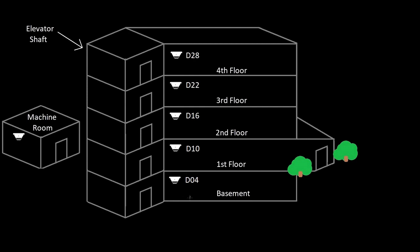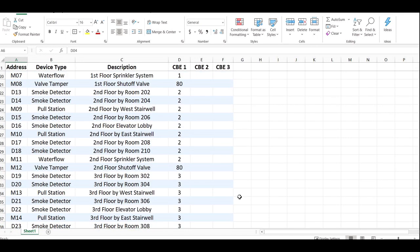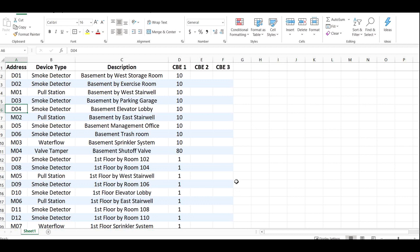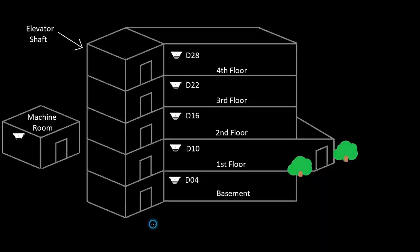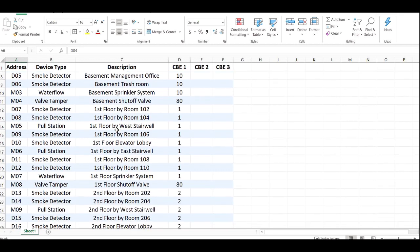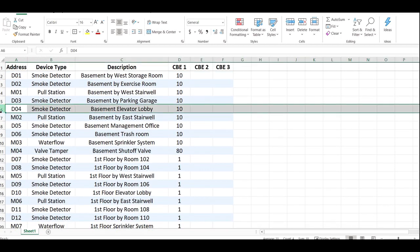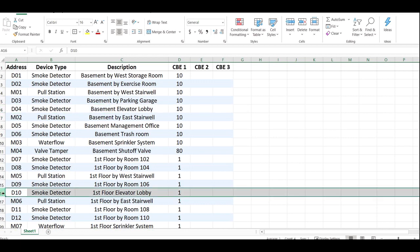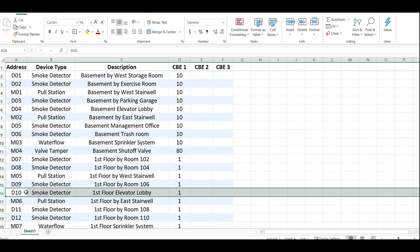I made a quick spreadsheet that would replicate like some programming software for the building. Imagine that our building is a four-story building with a basement and you see one small little sliver of it. There's a bunch of other devices, right? There's a bunch of stuff in the basement, a bunch of stuff in the first floor. What I did was went and looked at what I made each elevator lobby. So D04 is basement elevator lobby, first floor elevator lobby is D10, etc.